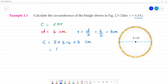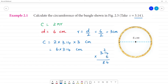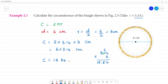So 2 multiplied by 3 gives 6. Now 6 multiplied by 3.14: 6 × 4 = 24, carry 2; 6 × 1 = 6, plus 2 = 8; 6 × 3 = 18. Placing the decimal point 2 digits from the right gives 18.84. Therefore, the circumference of the bangle is 18.84 cm.